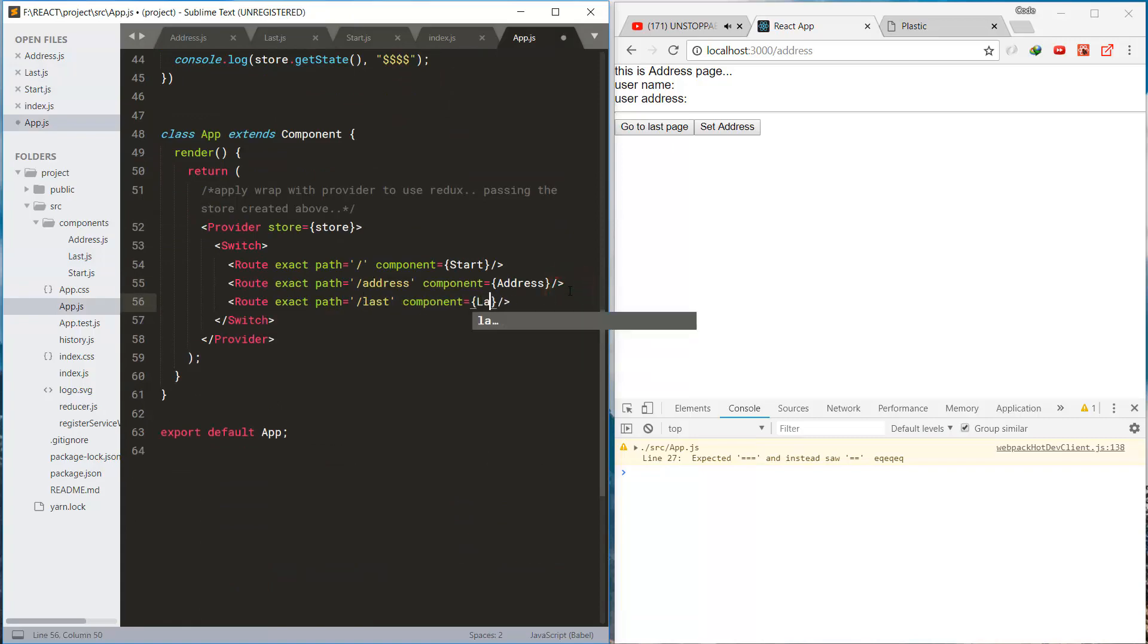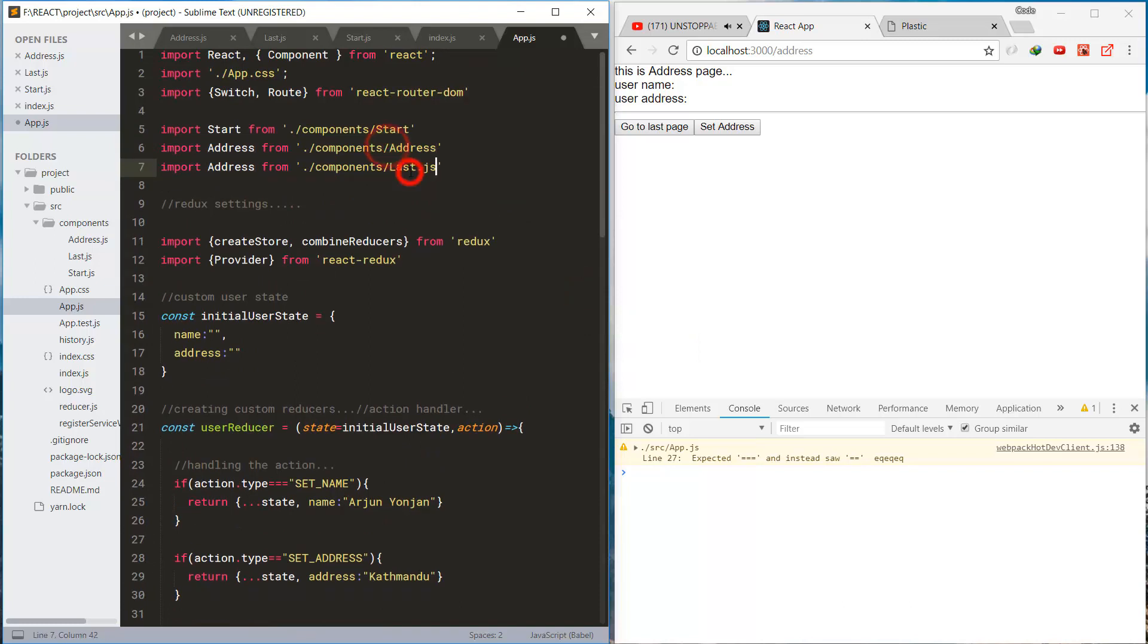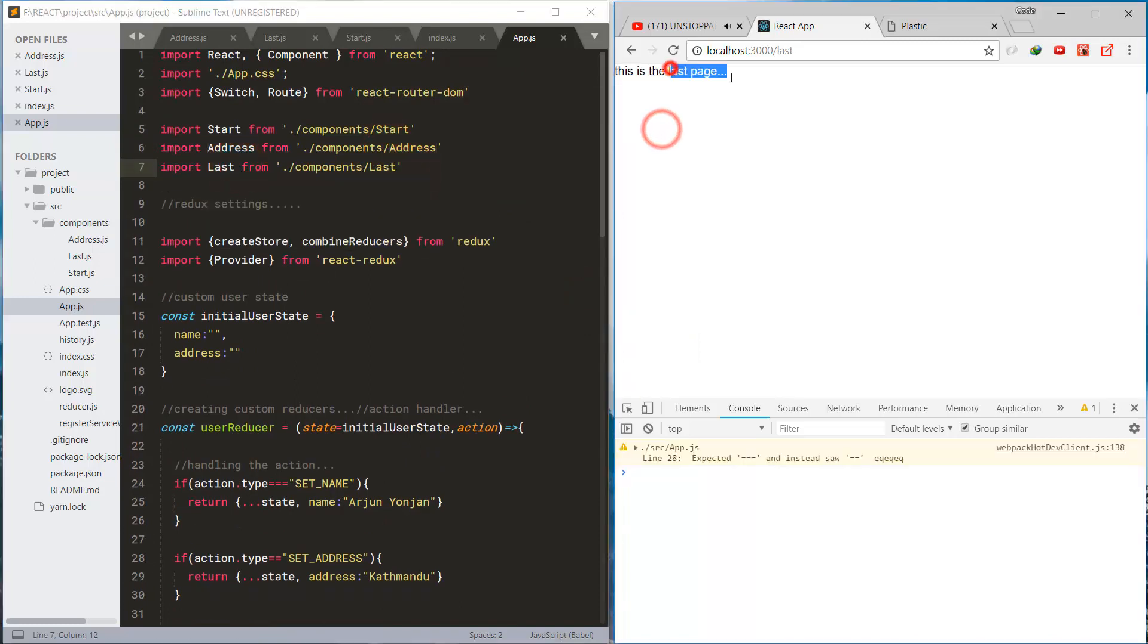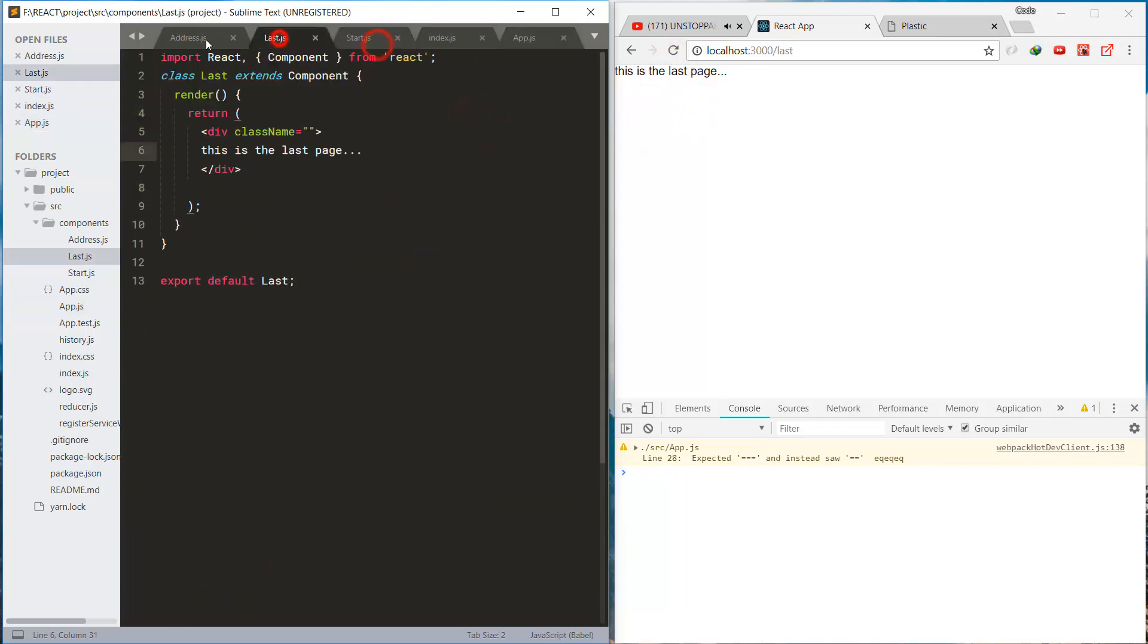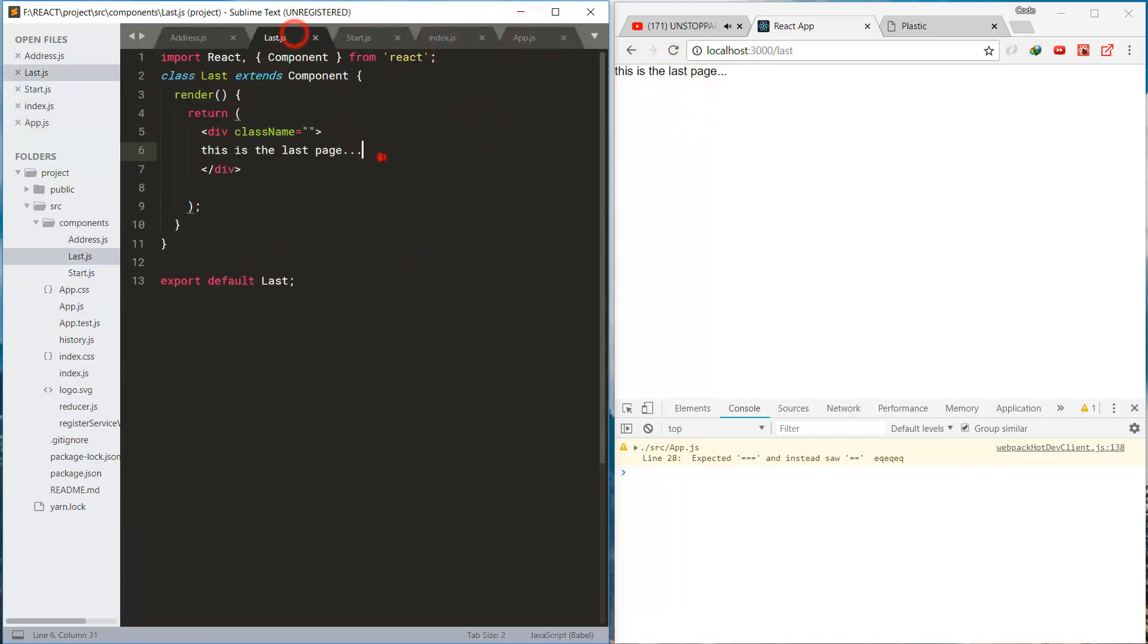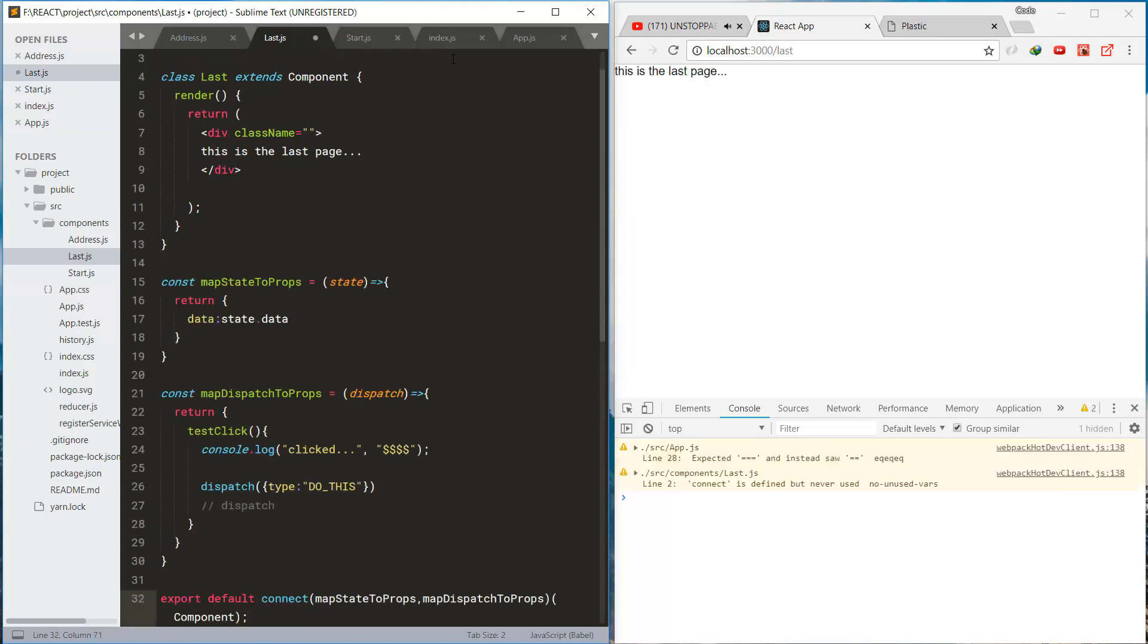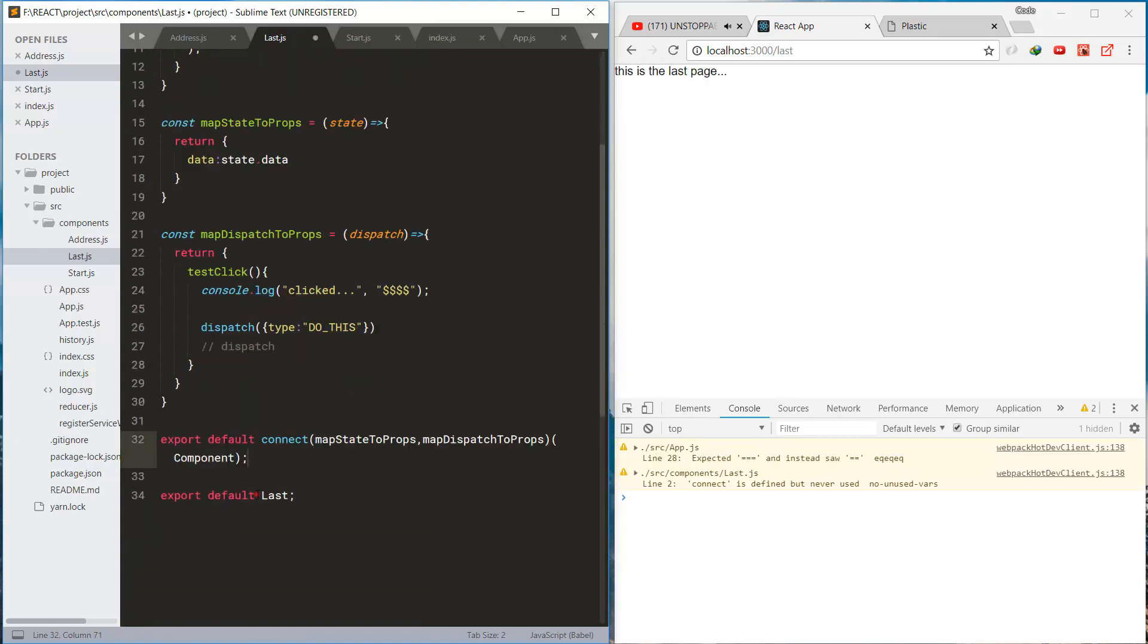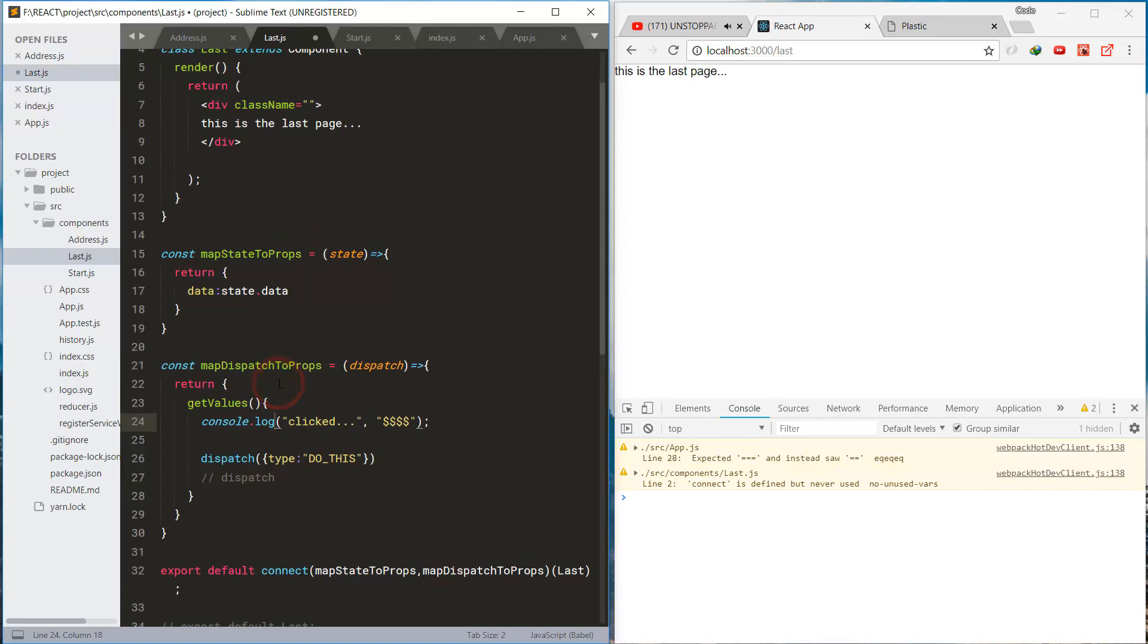And this route registering the route for the last base. Next it's time to connect it to the Redux, same as before, same as other components, dispatcher method.